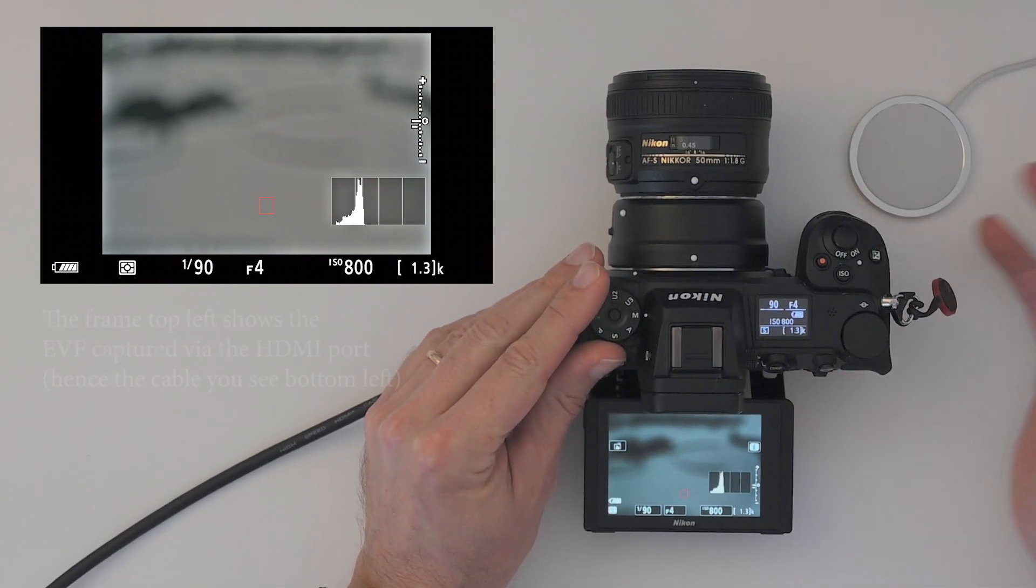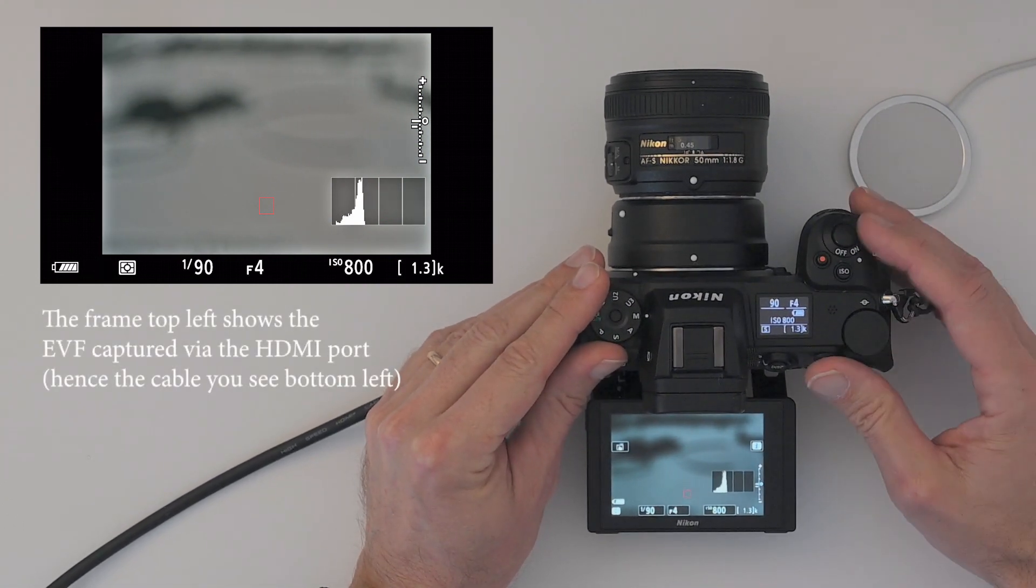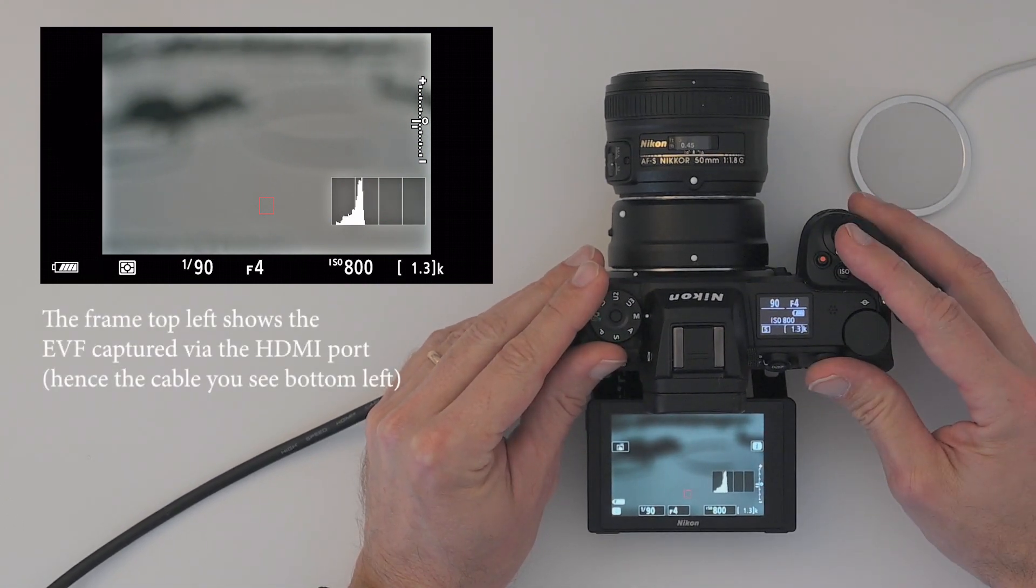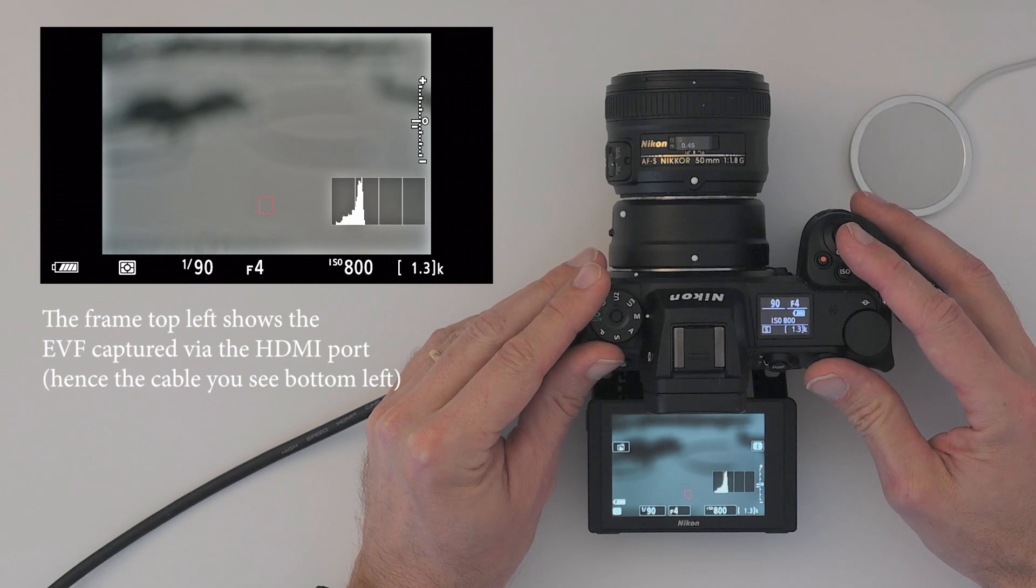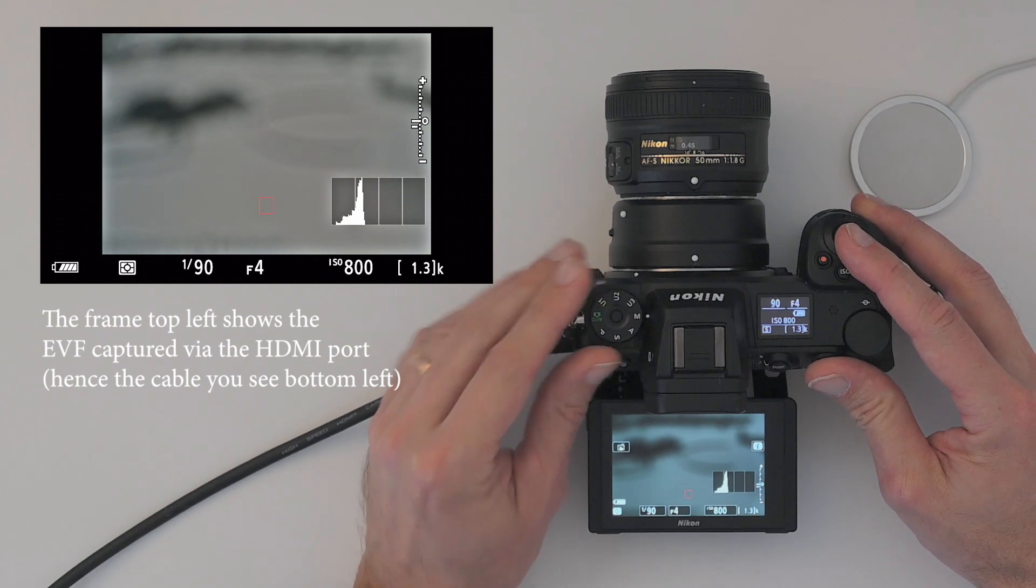Hi there, and thank you for tuning in. Shooting in manual mode on a Nikon Z6 Mark II is what I'm going to demonstrate here.